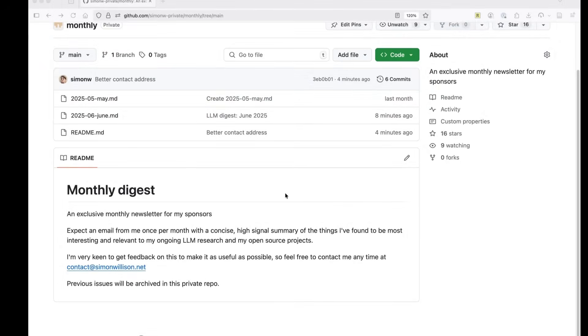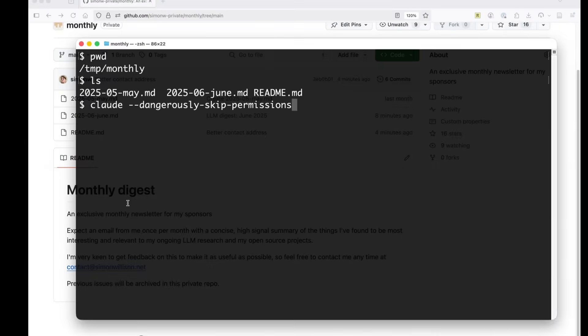This is going to be a quick demo of Claude code. I'm going to use it to add a feature to my GitHub repository here, where the list of files here is displayed also in the readme.